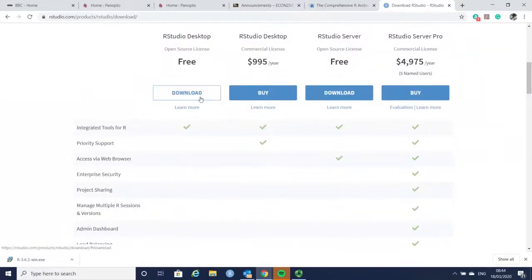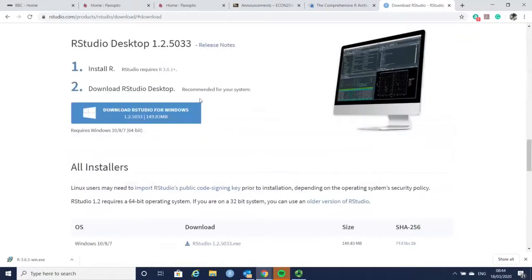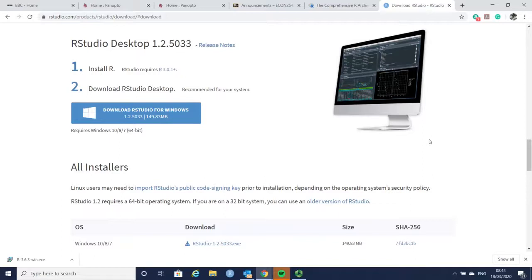Both software are free, so you will not need to pay anything. Also the community of R is huge, so you will be able to find feedback around if you get stuck. I hope this helps.